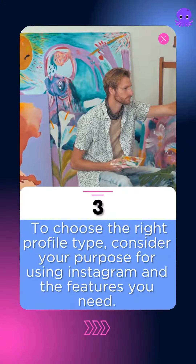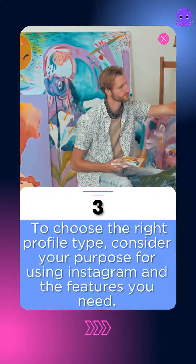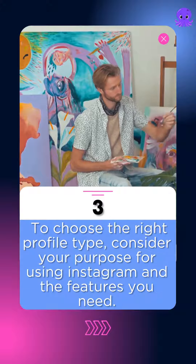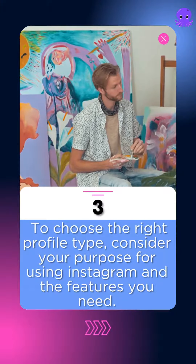3. To choose the right profile type, consider your purpose for using Instagram and the features you need.